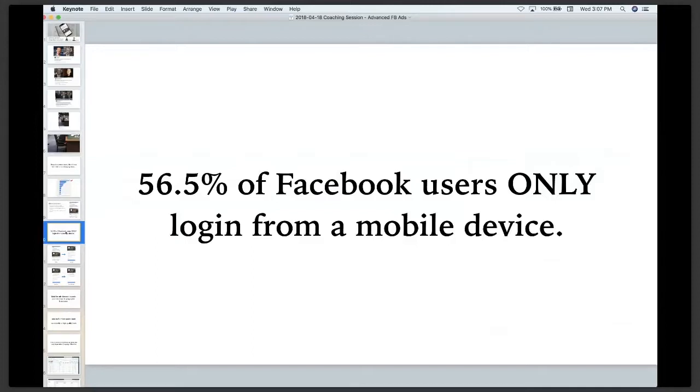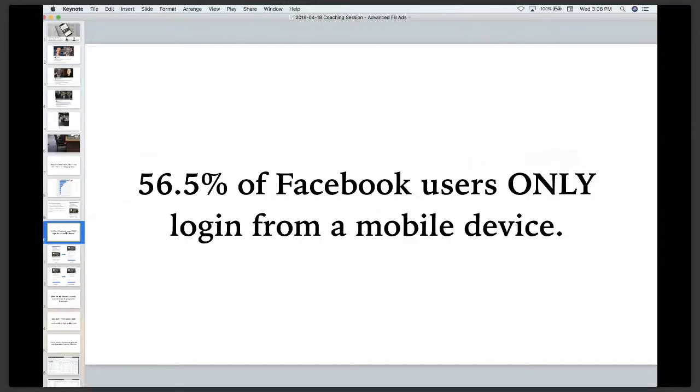Oftentimes what happens is we create advertisements and send them to a landing page. Very common. I do this. Most of the time we have people go from Facebook to a landing page, and then from there hope that we make a relevant offer and they would enter their contact information and we would be able to serve them.